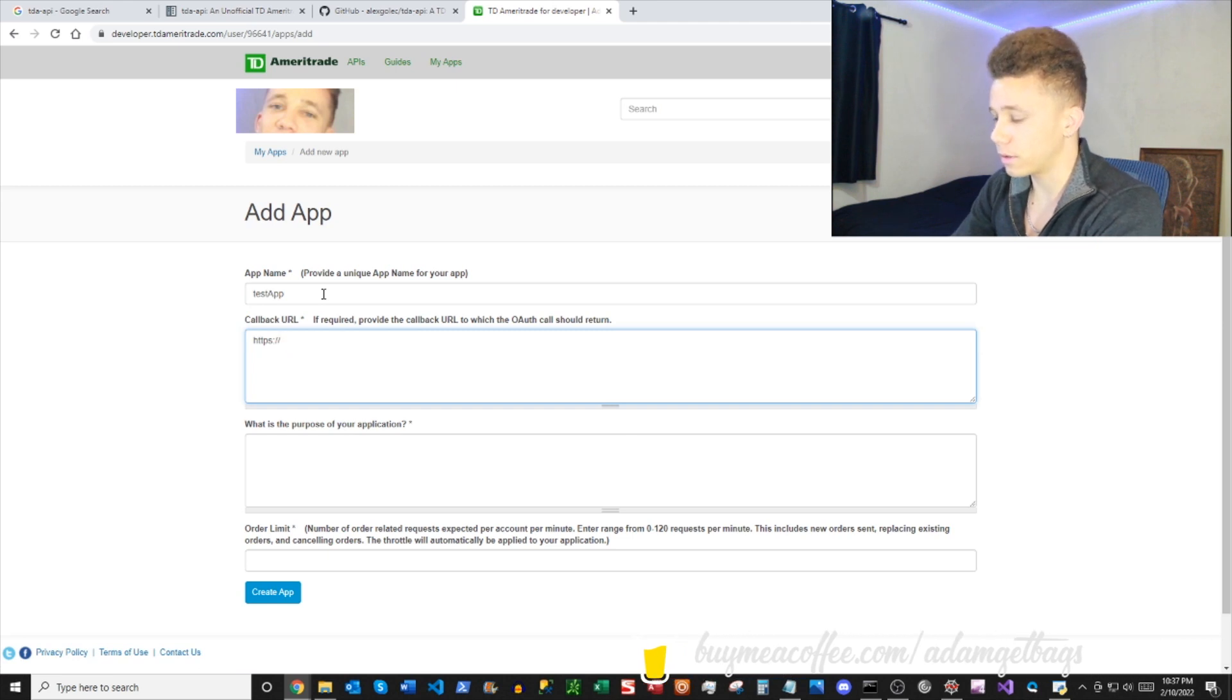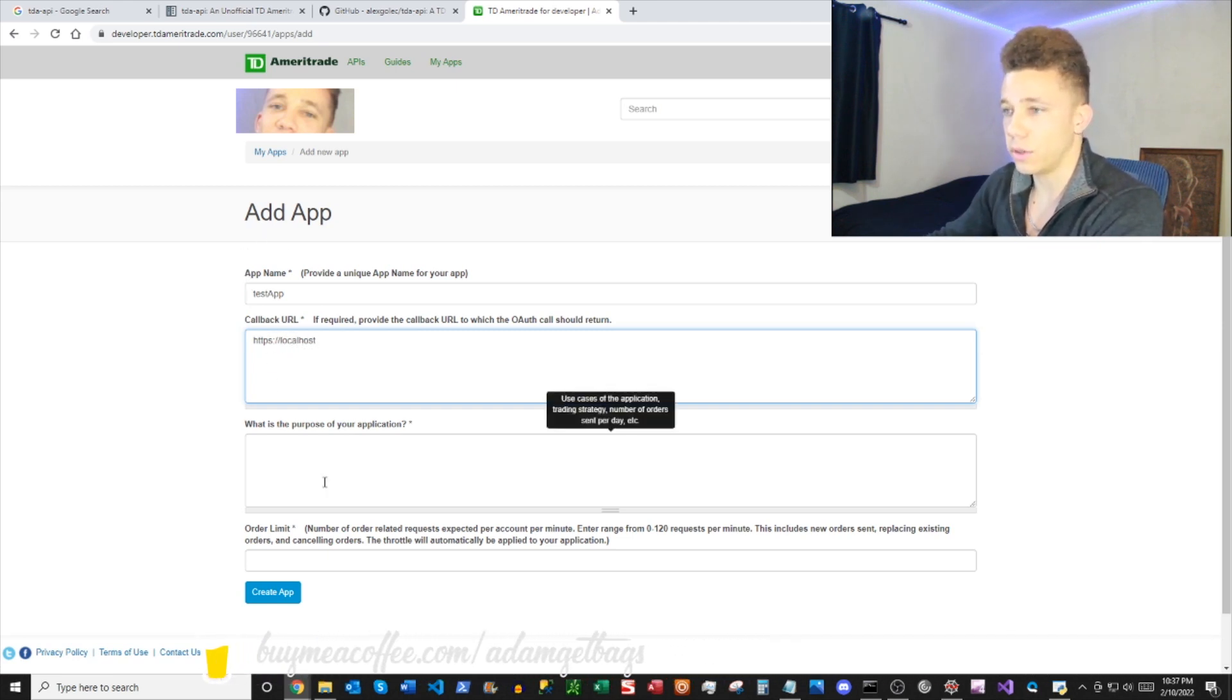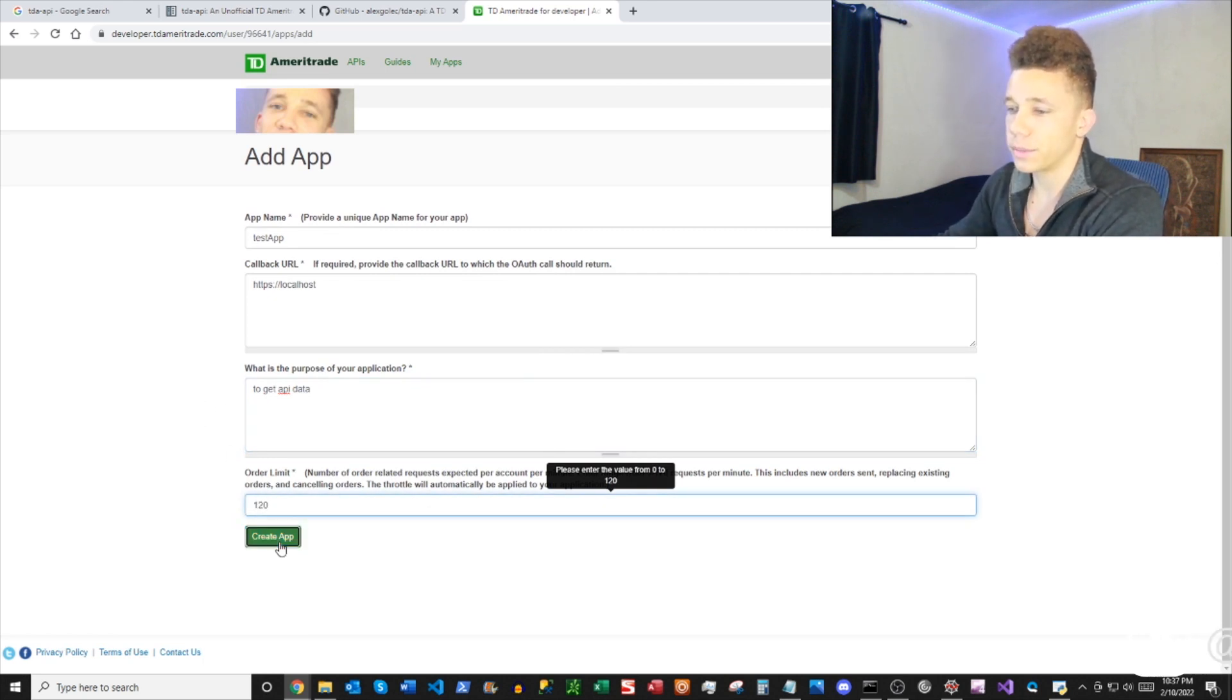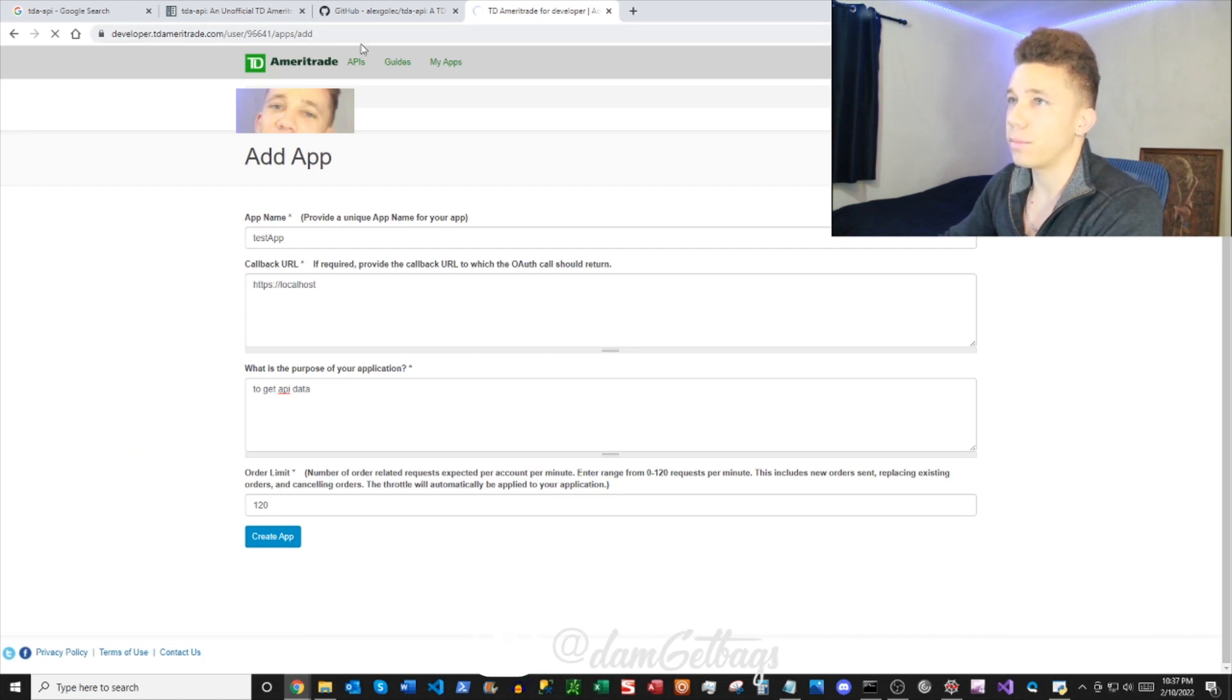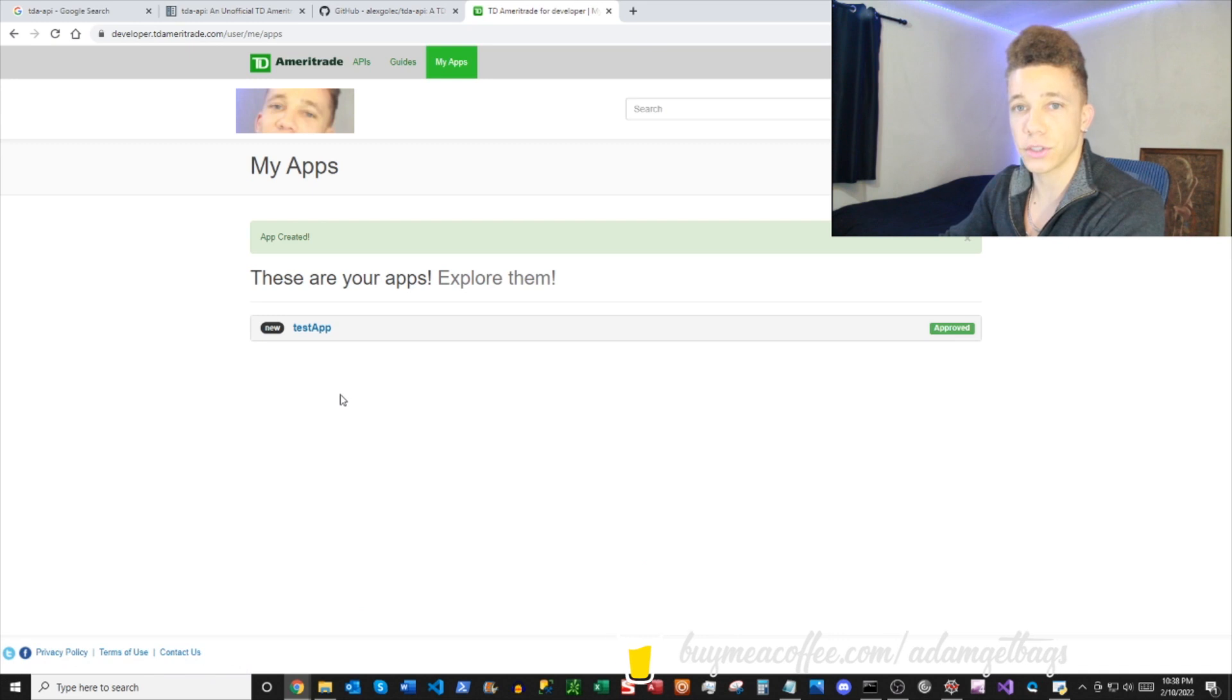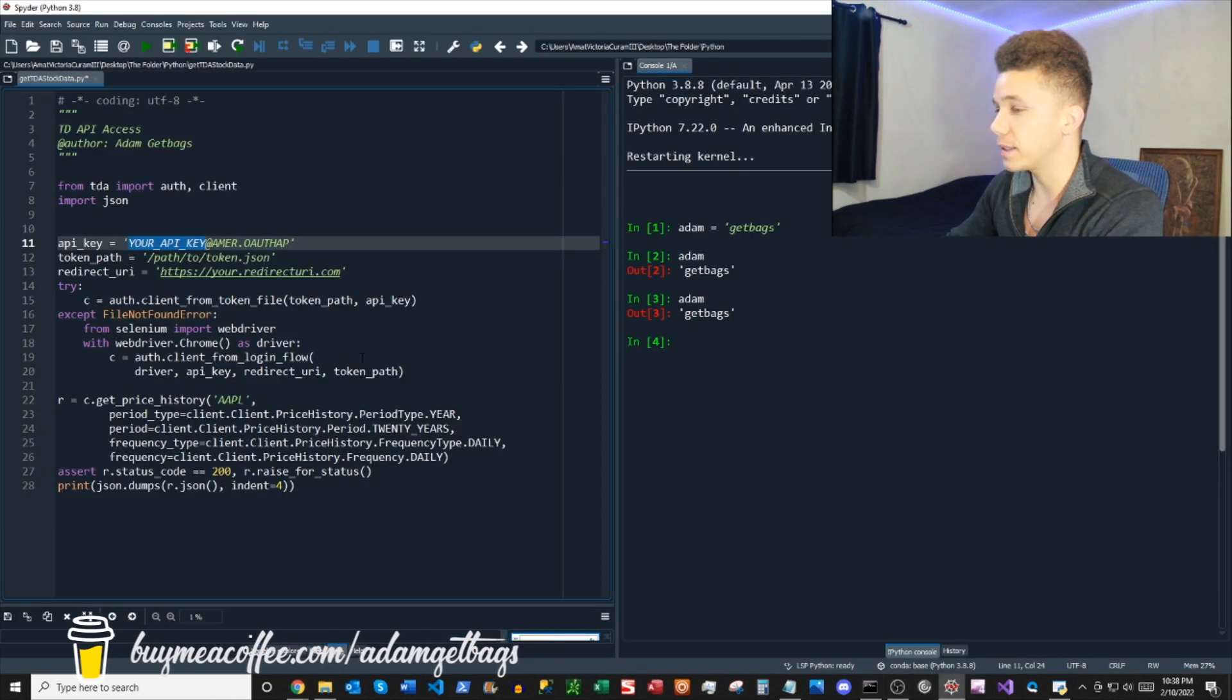And then for our callback URL we'll use localhost here. Give it a brief description, number of requests you'll make a minute, go ahead and create the app. Okay, that'll populate, now we have our new test app. We're ready to grab our API key. So if you click there, it'll open up a menu that has your consumer key. You want to copy that and then you want to go ahead and paste it.